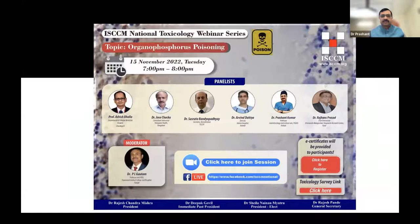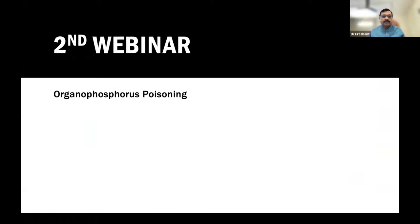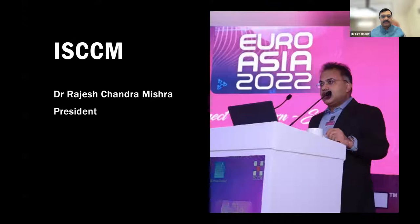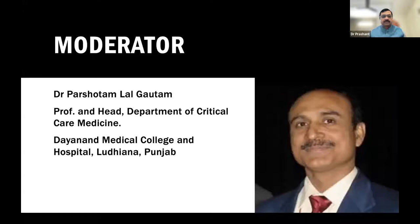Today is the second webinar in the series, focused on organophosphorus poisoning. We thank ISCCM, especially Dr. Rajas Chandmishra, President of ISCCM. Today's moderator is Dr. Prashatam Lal Gotham, Professor and Head, Department of Critical Care Medicine, Dayanand Medical College and Hospital, Ludhiana, Punjab.